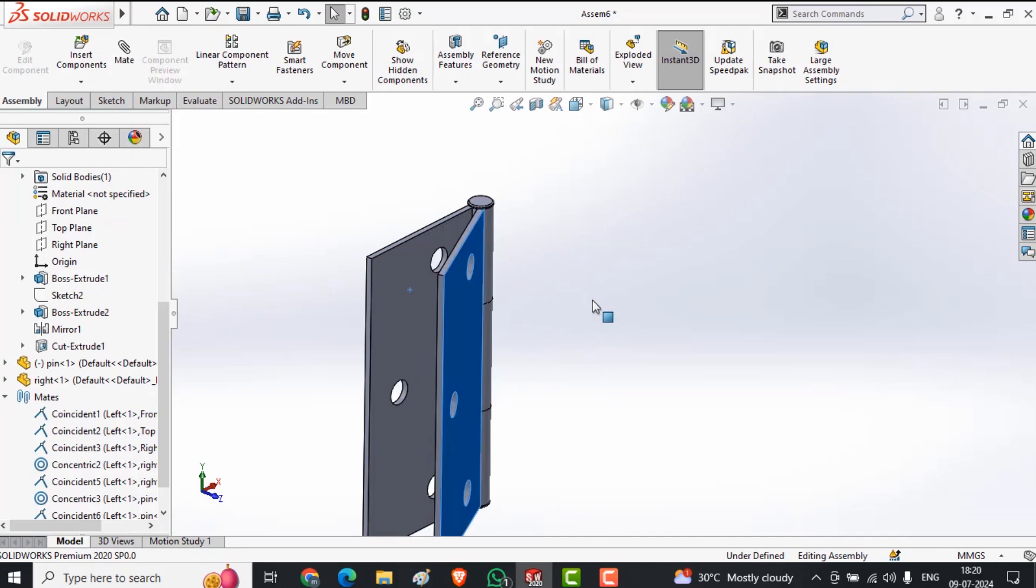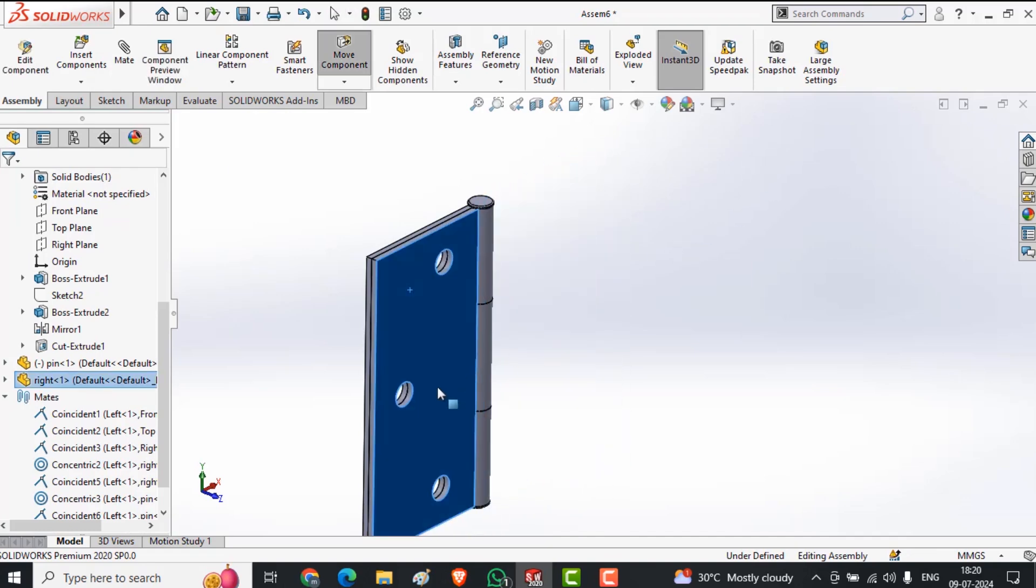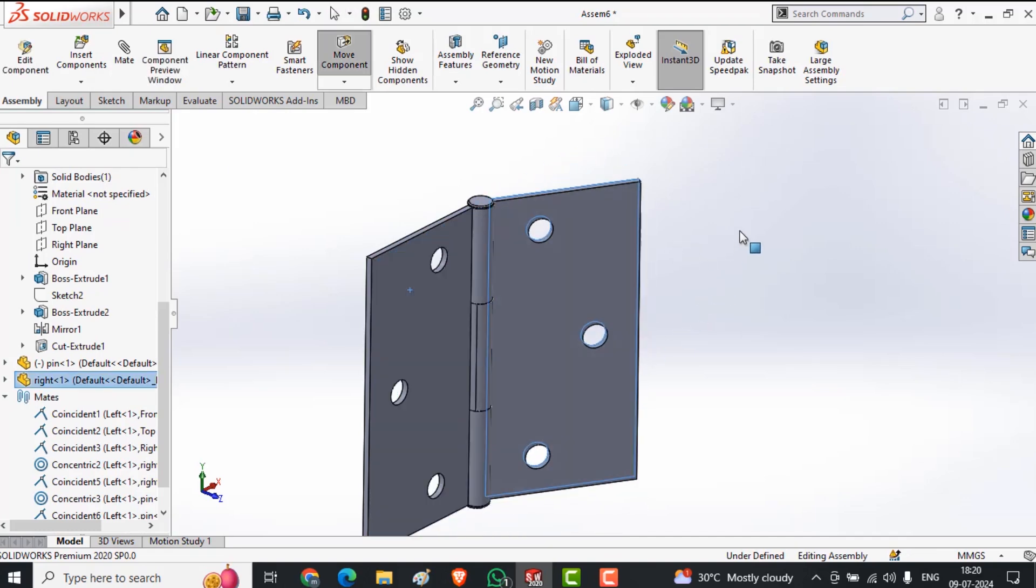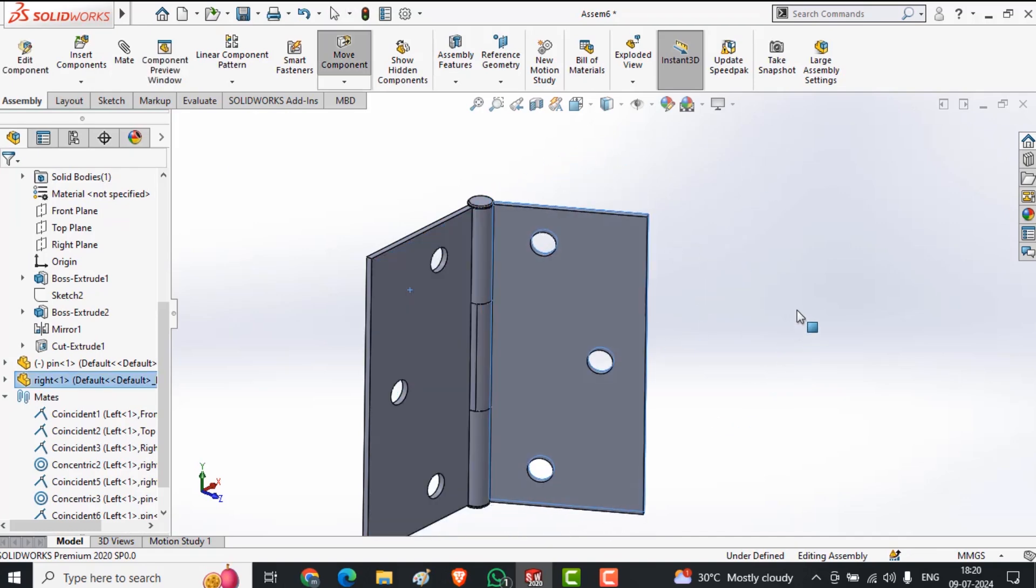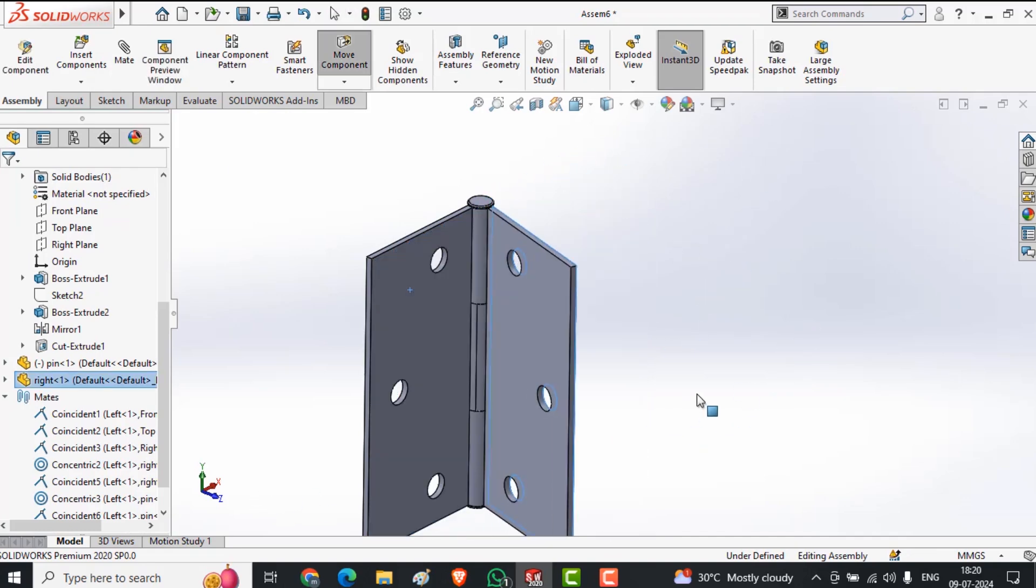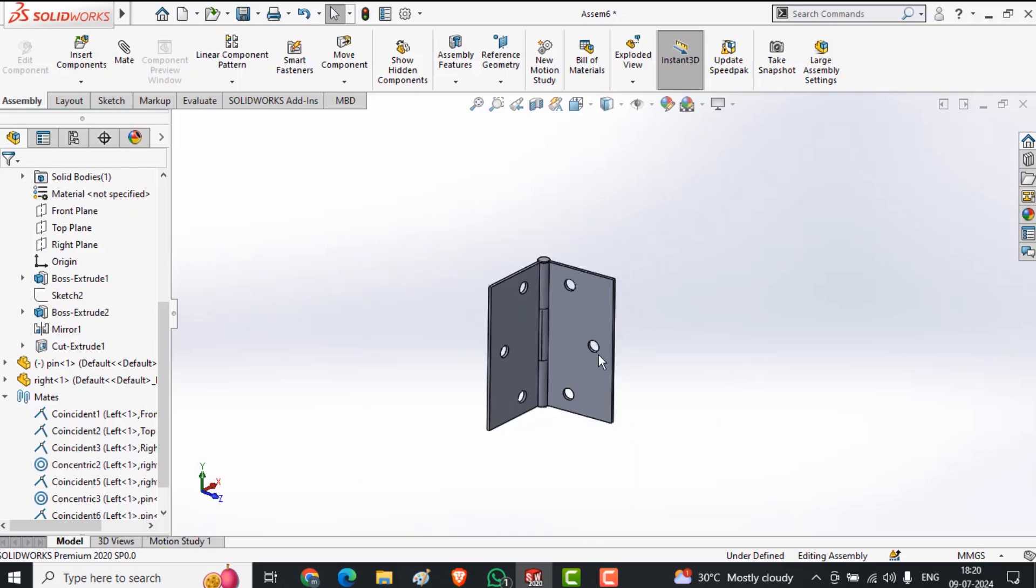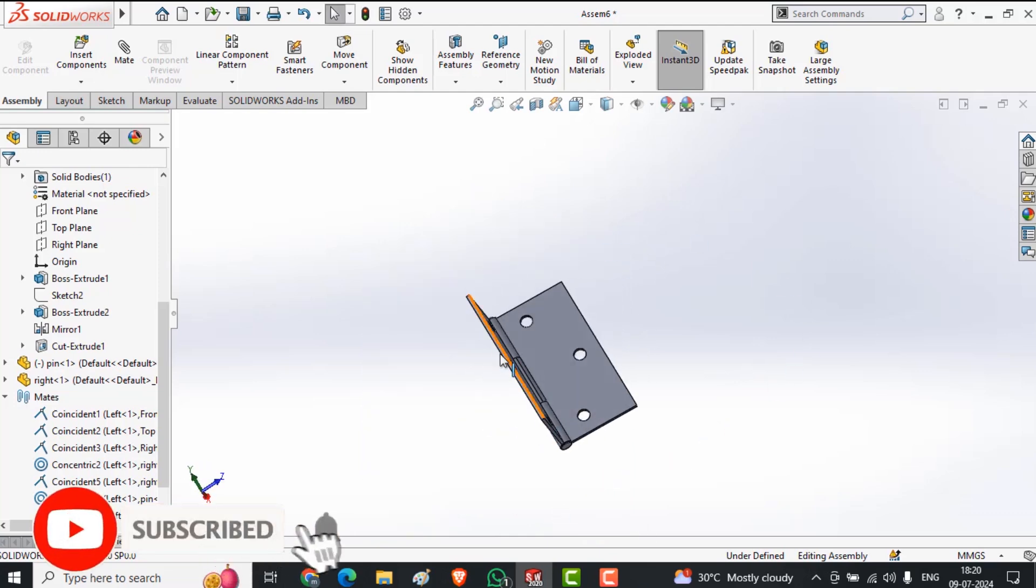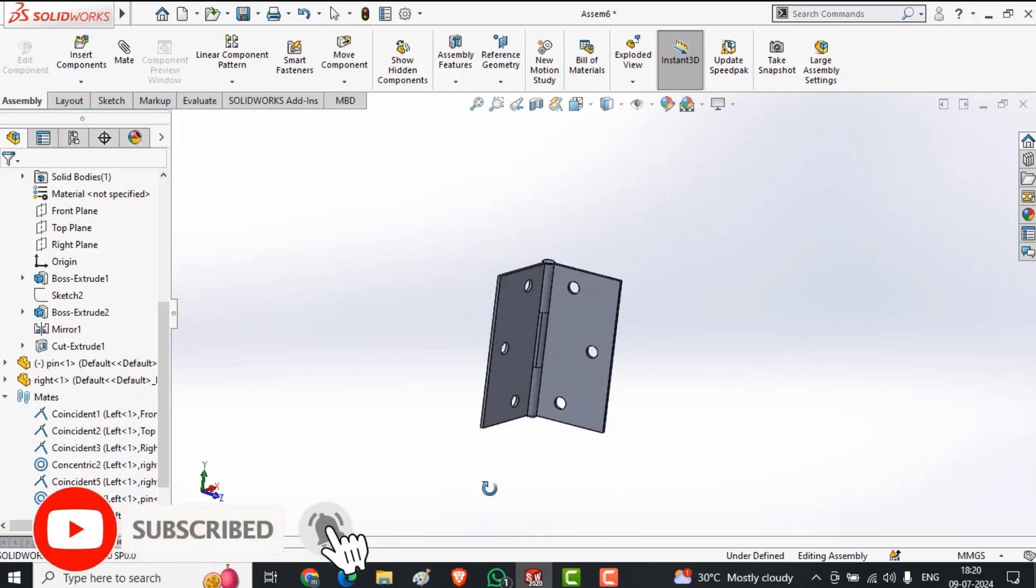This 180 degree only allows to rotate. So my angle mate is complete, but I need to give the motion in this hinge.